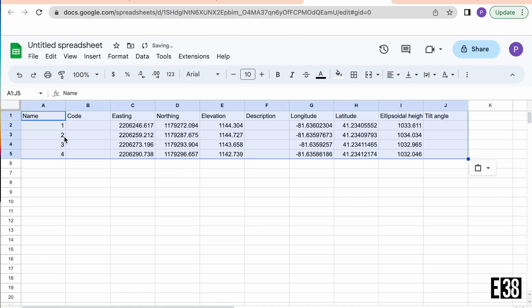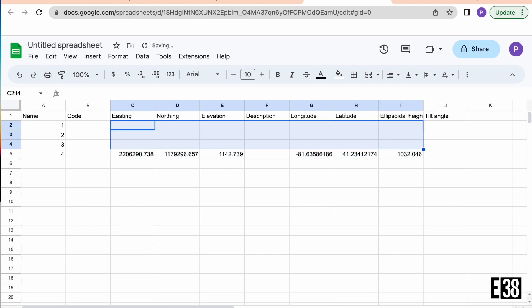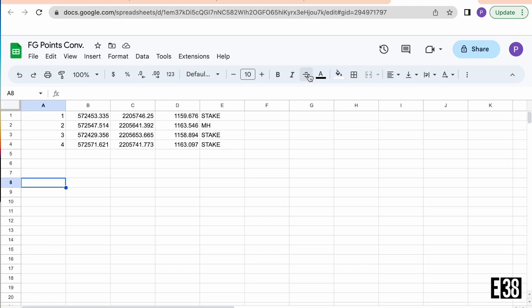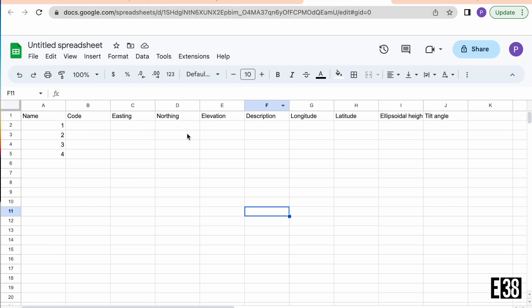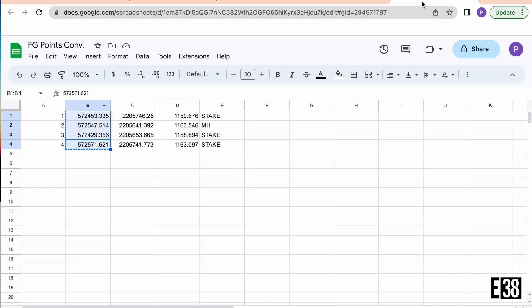I'm just going to copy the MLID format from our previous example and then input our correct state plane coordinates data there. Be cognizant of what coordinates you're inputting since MLID Flow lists easting then northing and it's generally more common to see it as northing then easting.